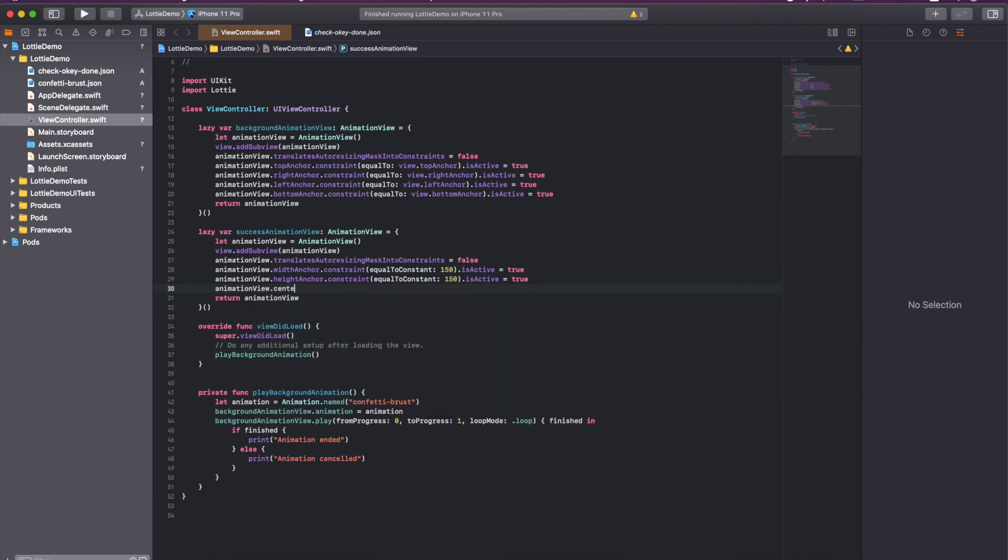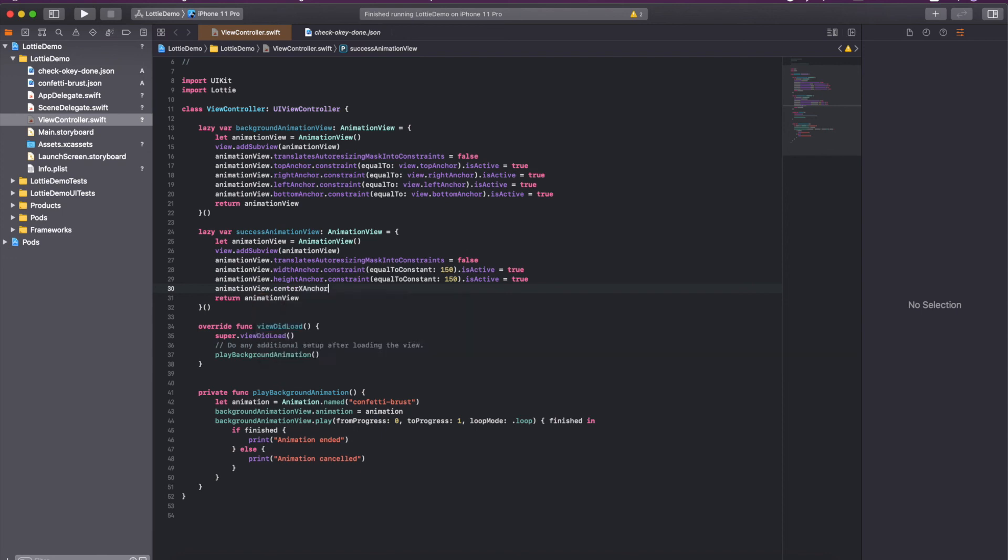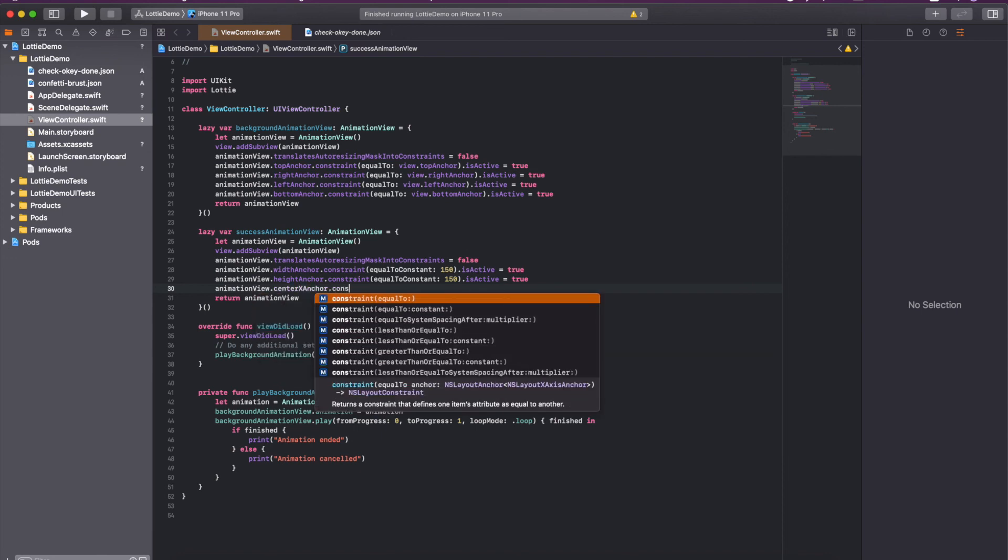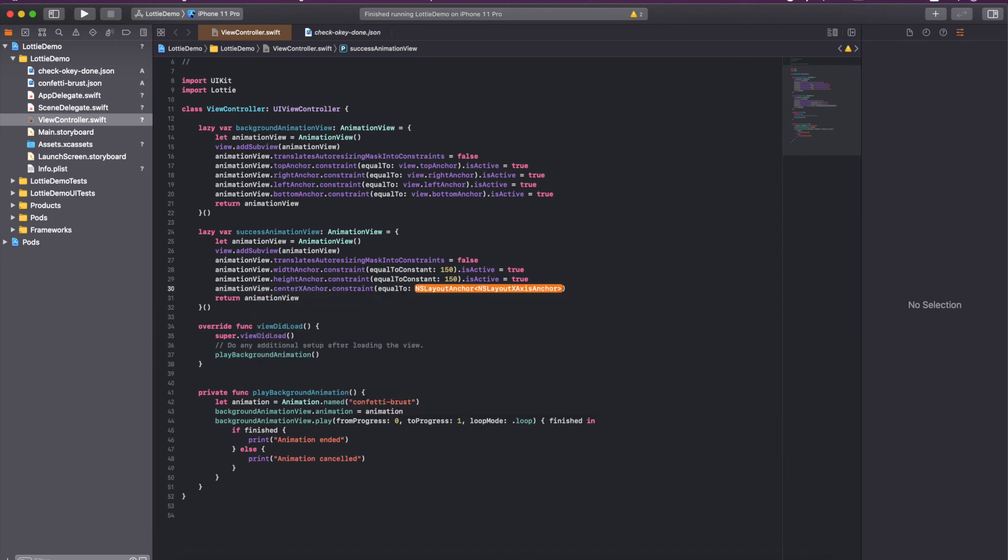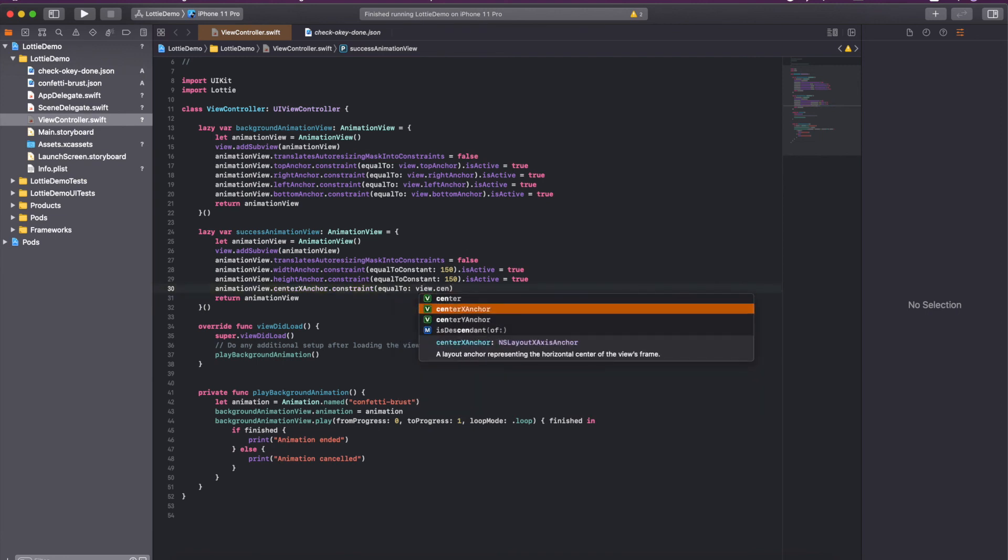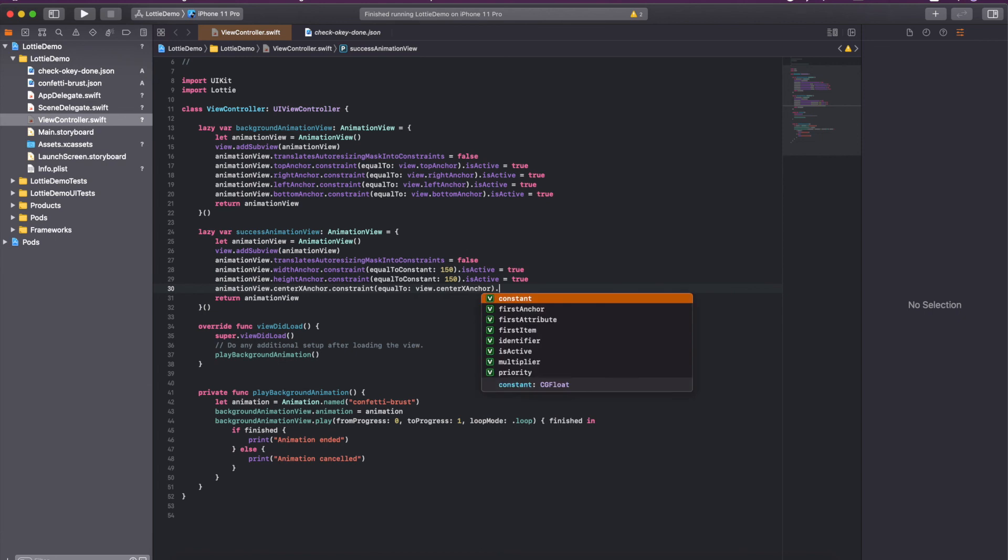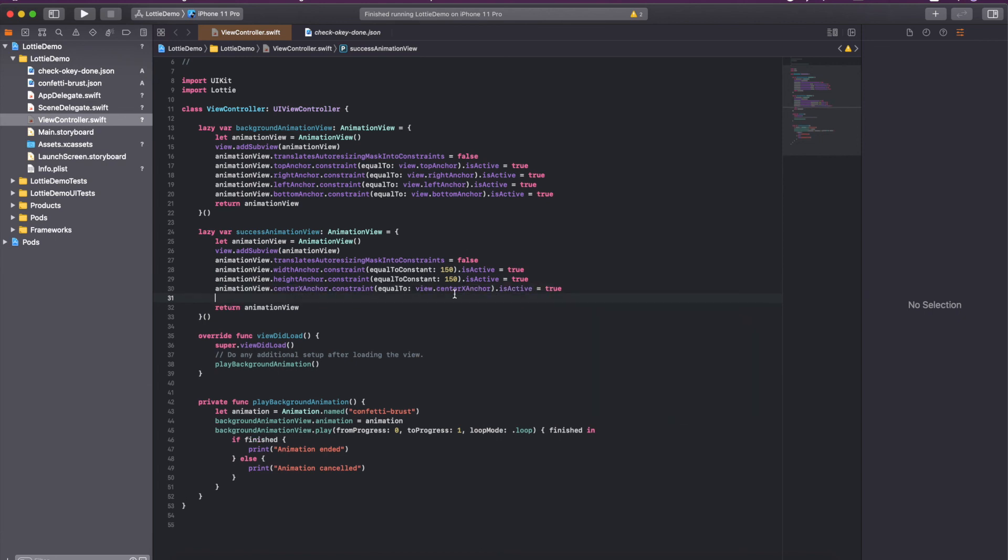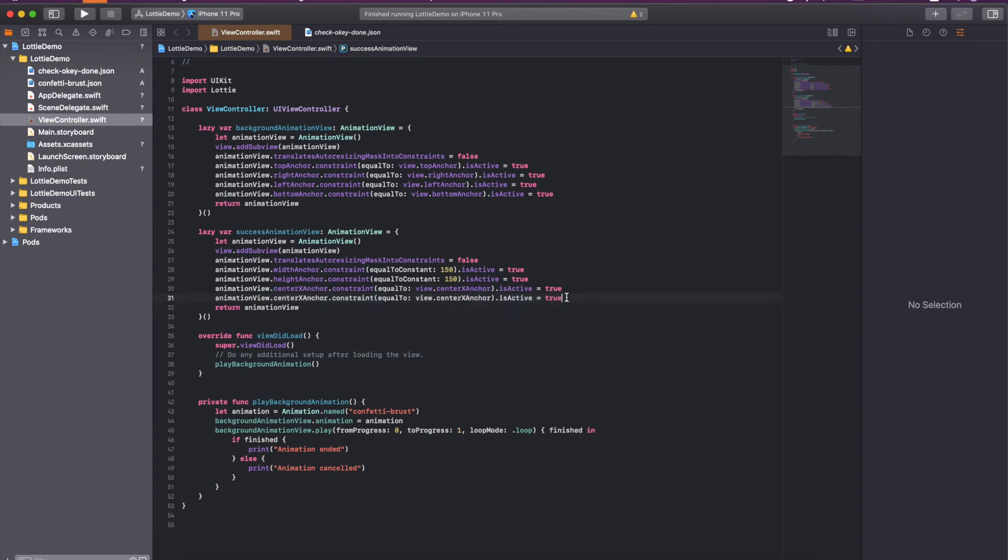I also want this view to be in the center of the view. Center X anchor constraint equal to view dot center X is active equal to true. And similarly for the Y anchor, I will change X to Y.